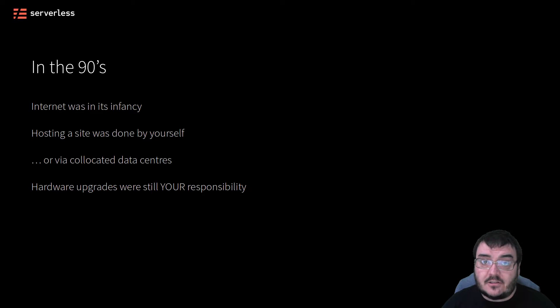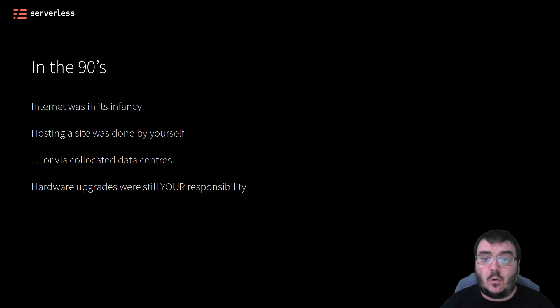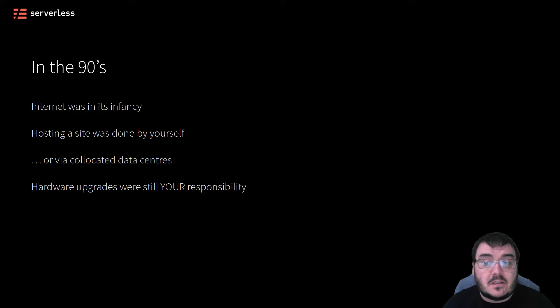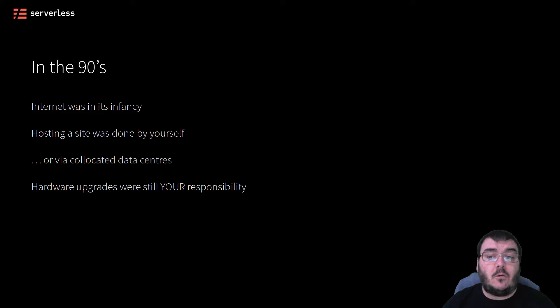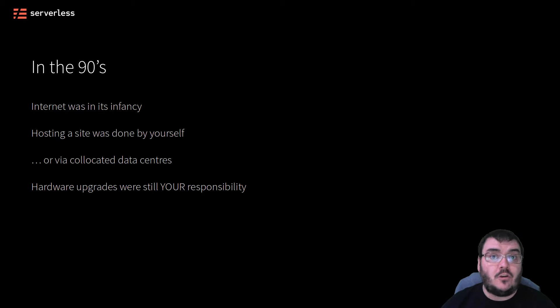You still had to source upgraded parts, get quotes, work out special deals with the suppliers, sign contracts, get the machines shipped to the location, all while your users may already be suffering from bad performance on your older hardware.